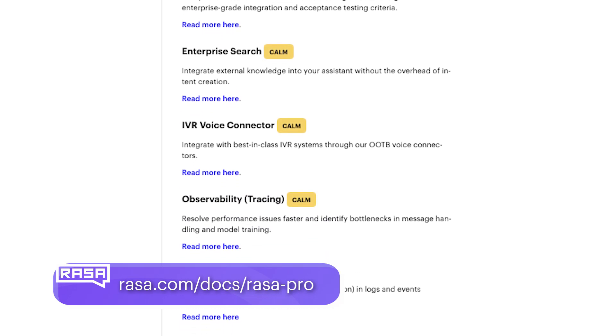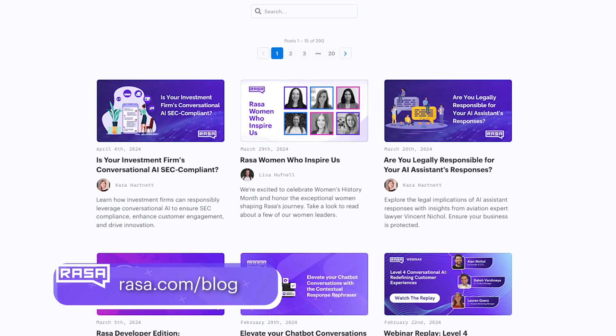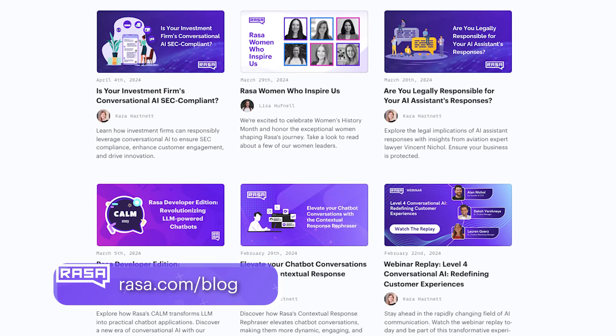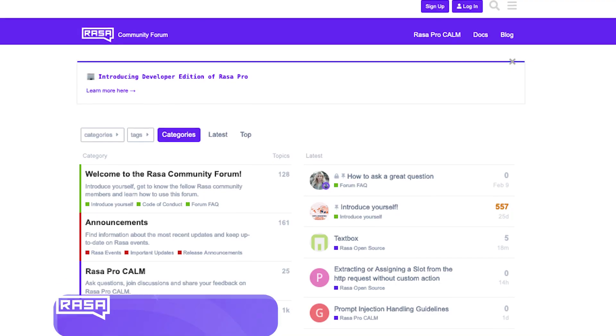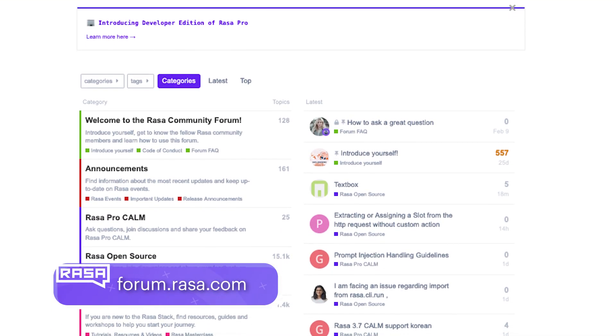And it doesn't end here. You should also check out Rasa's blog to find more tutorials and interesting articles about Calm and the conversational AI field. And most importantly, you can get technical support on Rasa's developer forum. So thank you so much for embarking on this learning journey with me, and I can't wait to see the next wave of efficient and really powerful enterprise-grade assistants built with Calm.